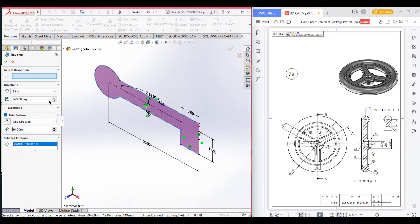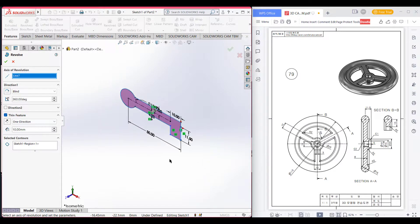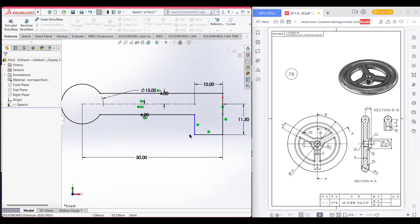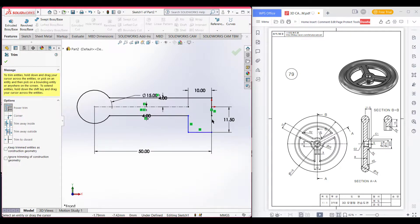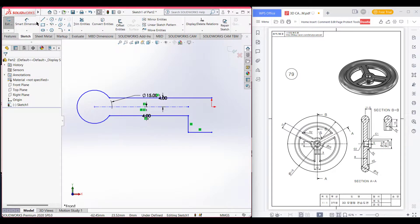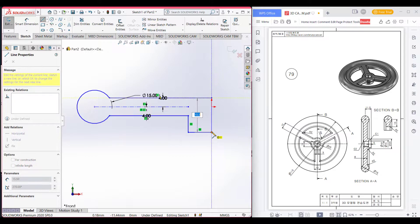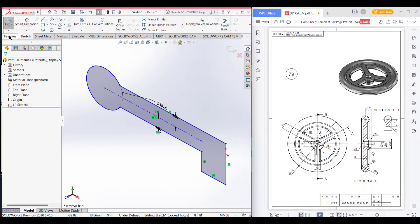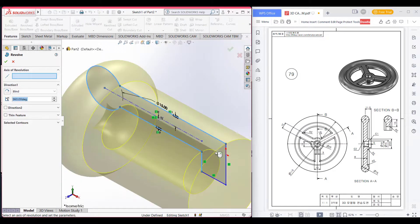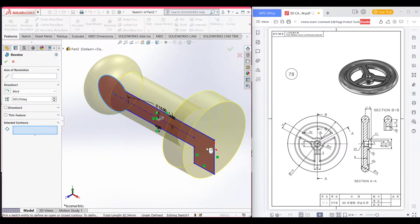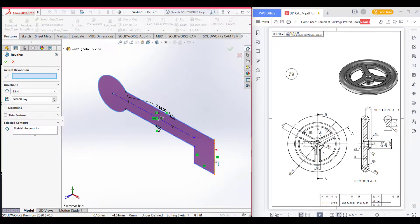Now close the sketch. Select this side and the axis of revolution is this one. I think we have multiple lines here, that's why we are not getting the result. We will trim this too. Now close the part and try again. Go to features and revolve boss. The axis of revolution is this one.